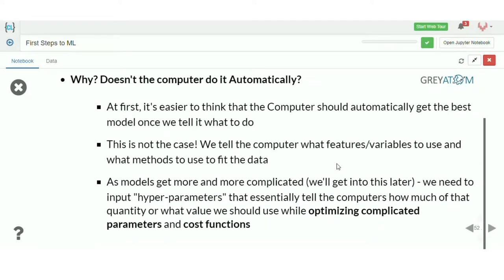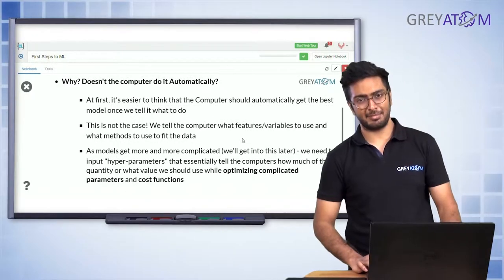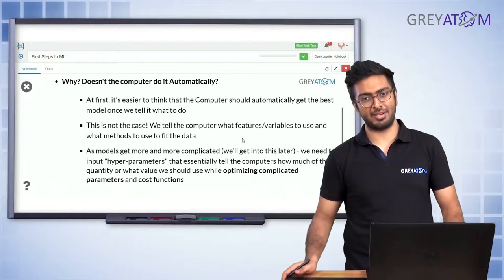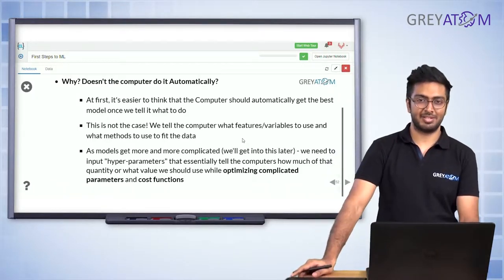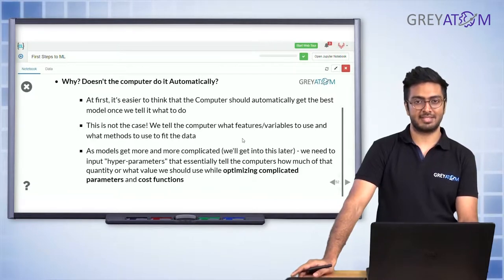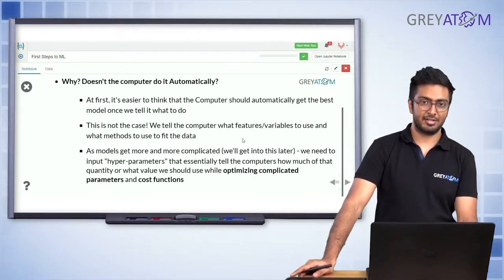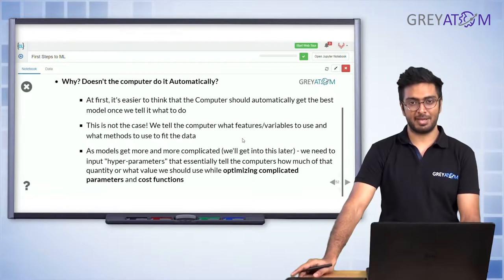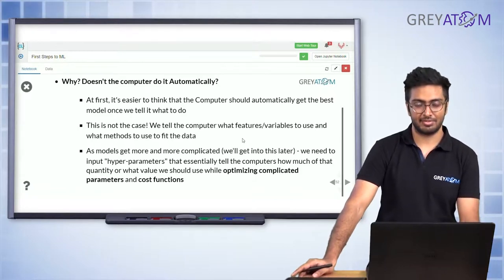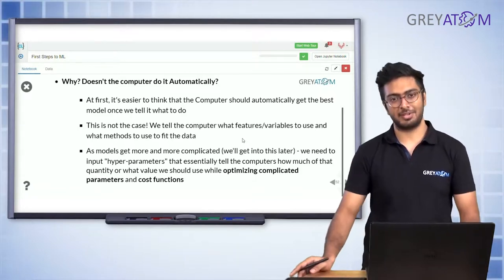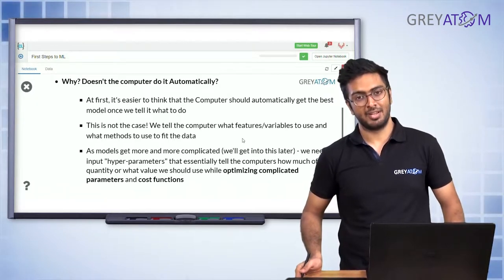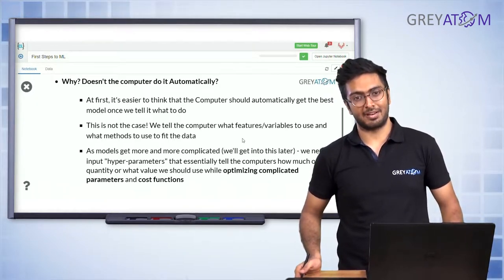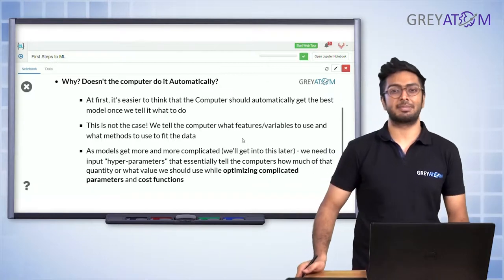First, why doesn't the computer do this automatically — why should we evaluate it separately? There are two parts to the answer. One is: what is the best line is something you need to define. Sometimes it could be in terms of squared error, sometimes in terms of absolute error, or sometimes in terms of very different things.